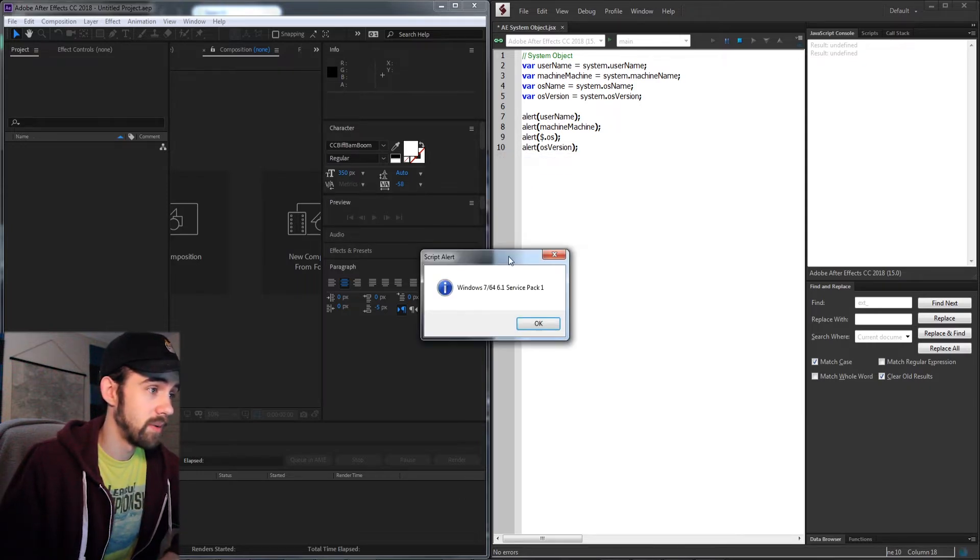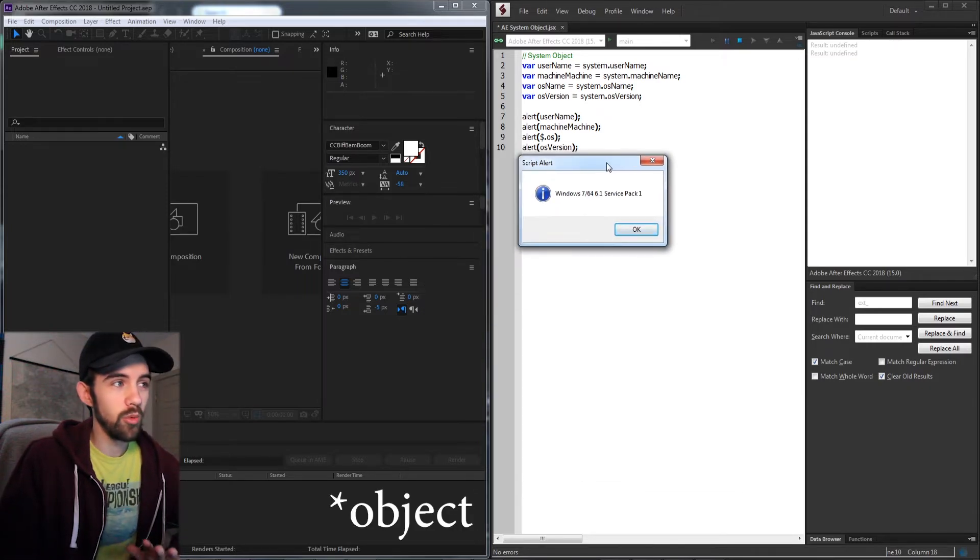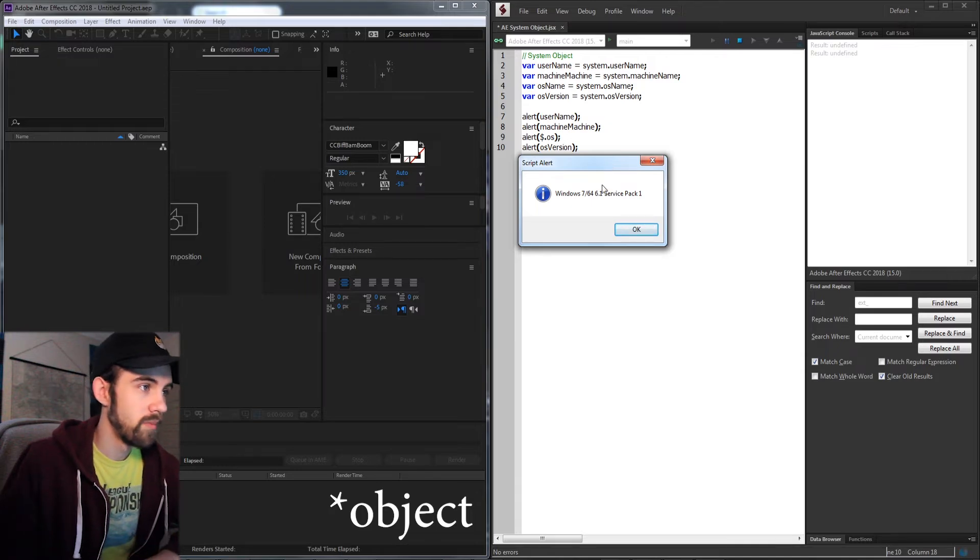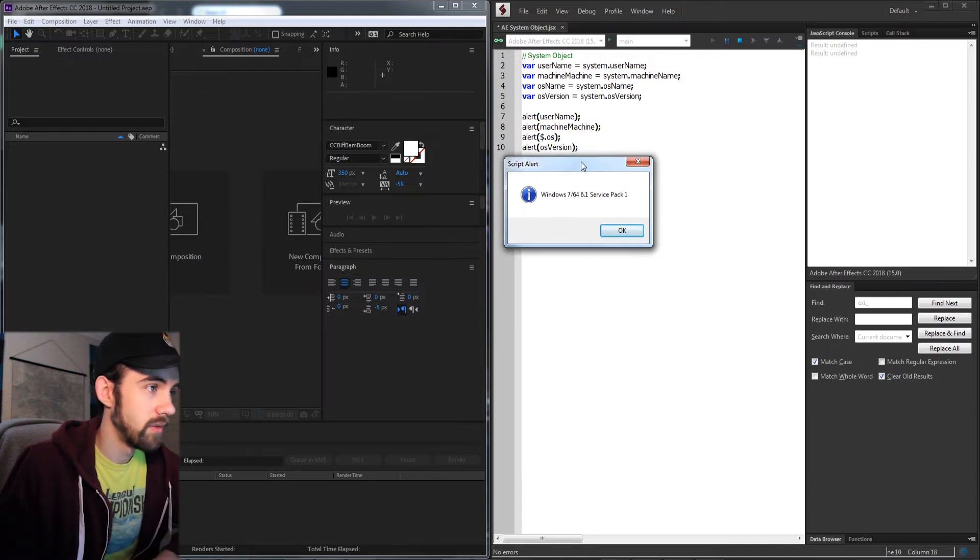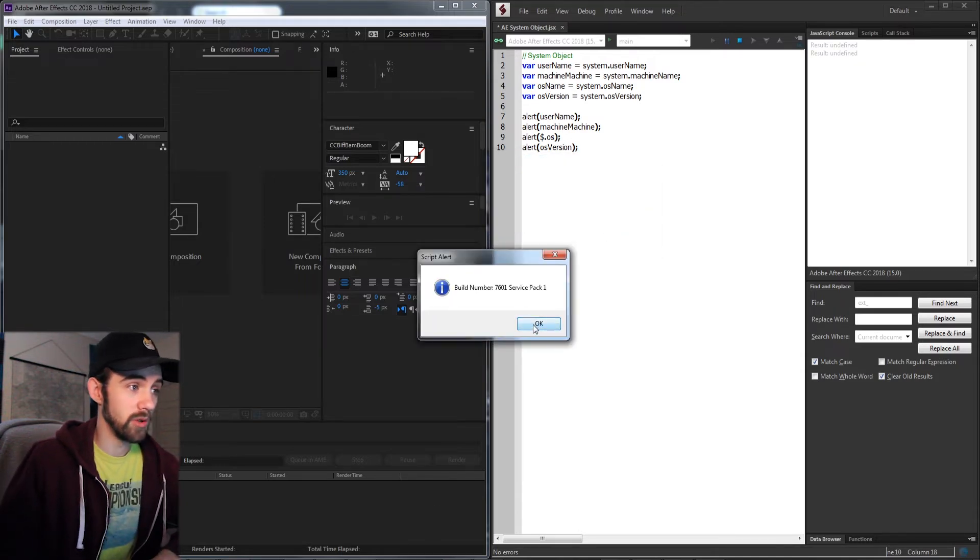We get the machine name, now we can get the OS name using the global variable instead of the system variable, and then we can get the OS version as well.